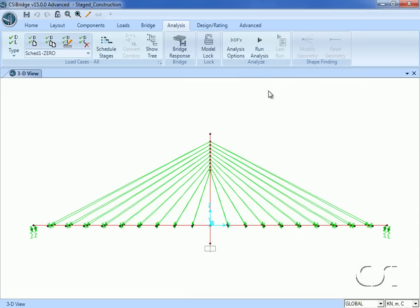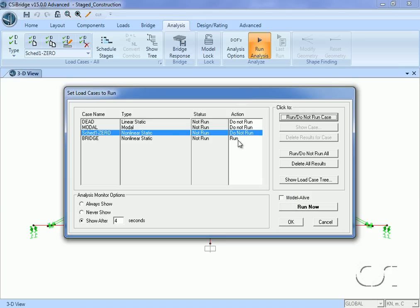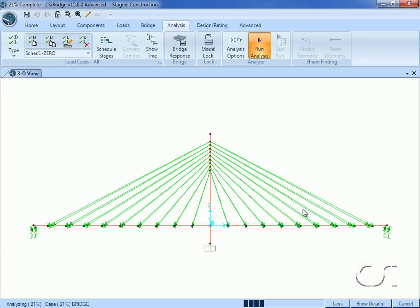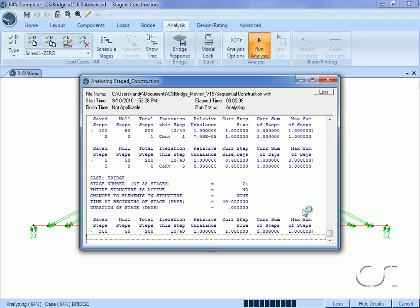Now we are ready to run the analysis. For this model we will not run the dead, modal, or schedule 1 cases — only the copied 'bridge' case for the static nonlinear staged construction analysis. The analysis window shows how the program steps through each stage.